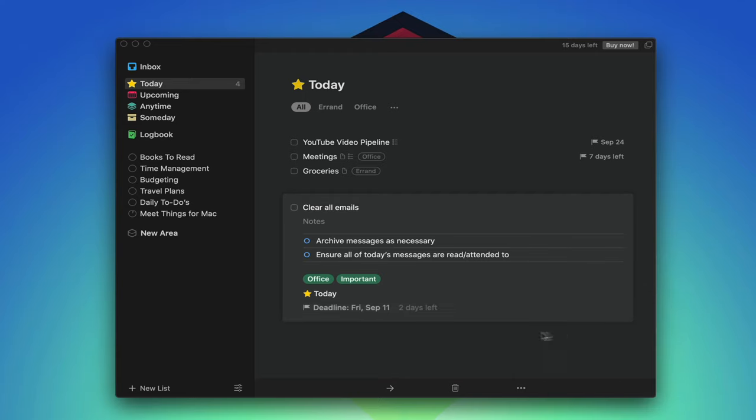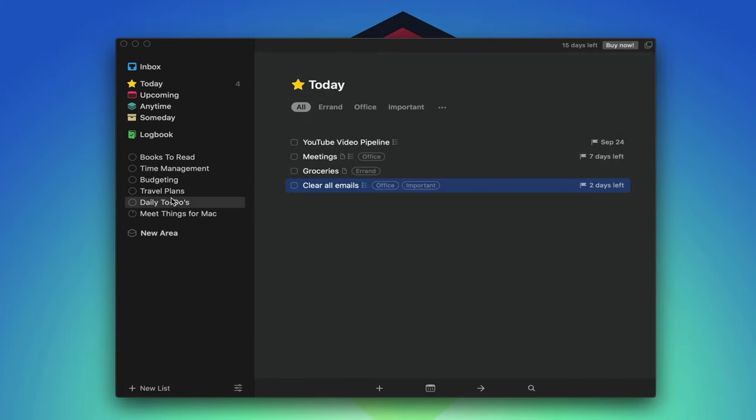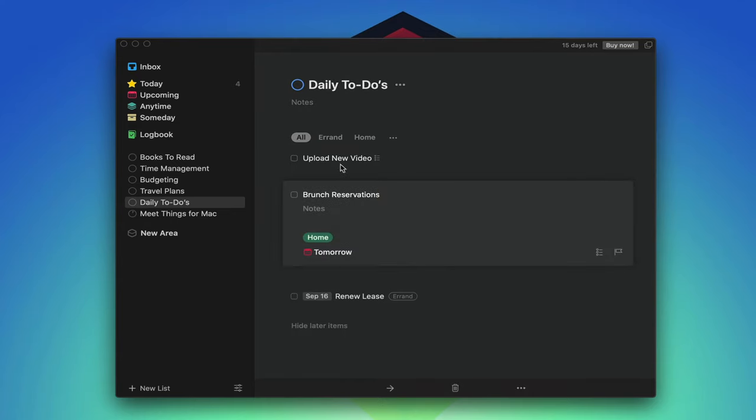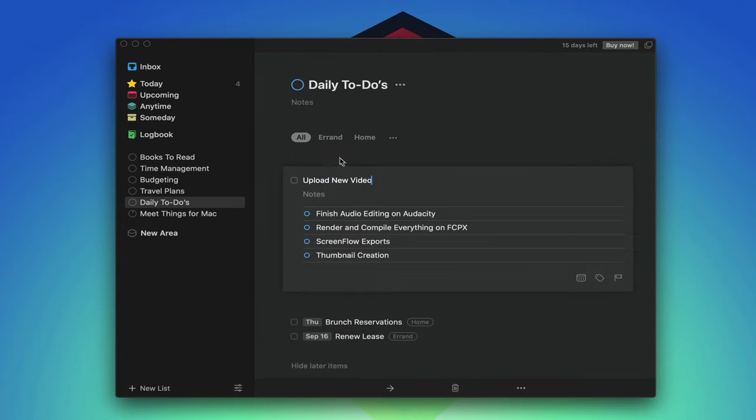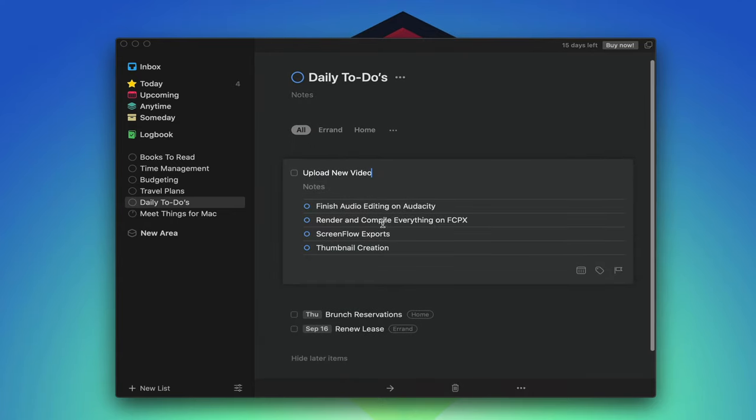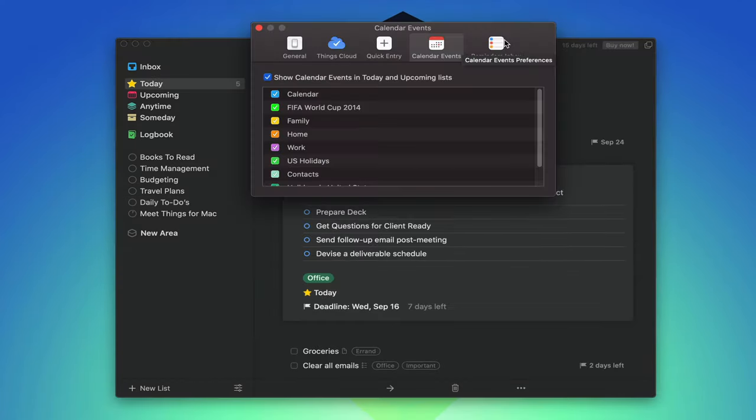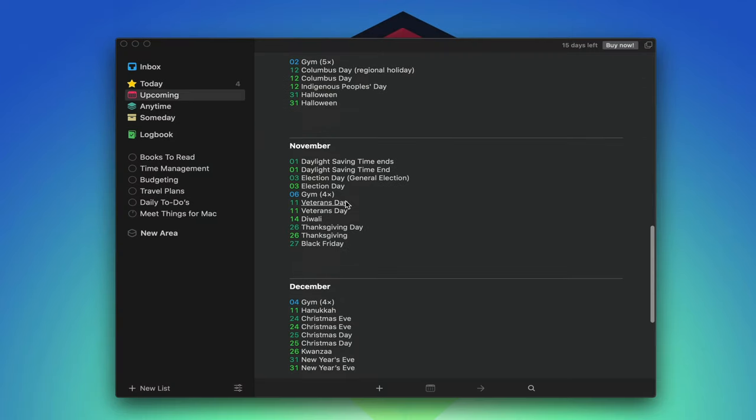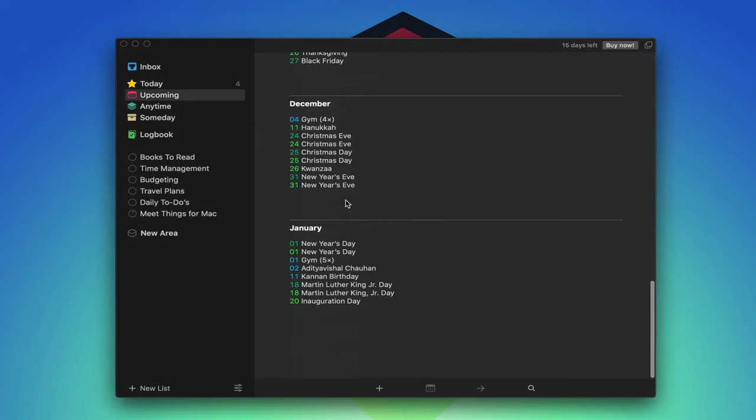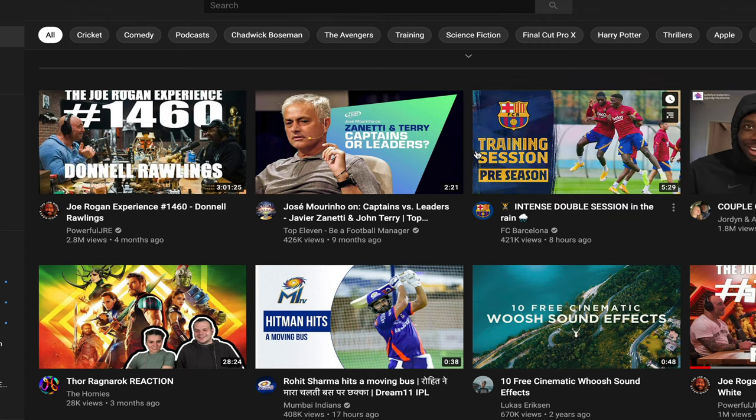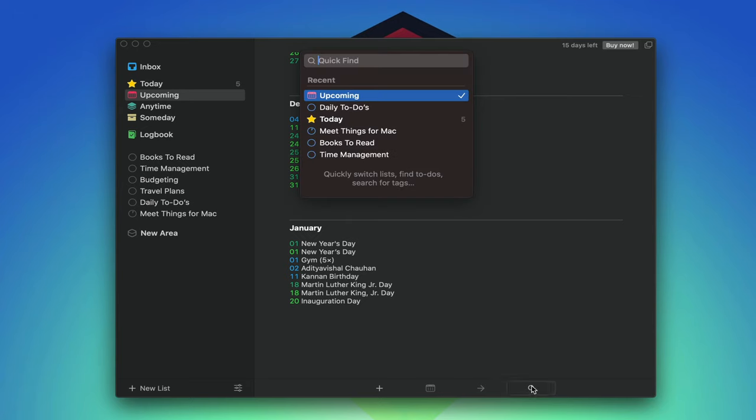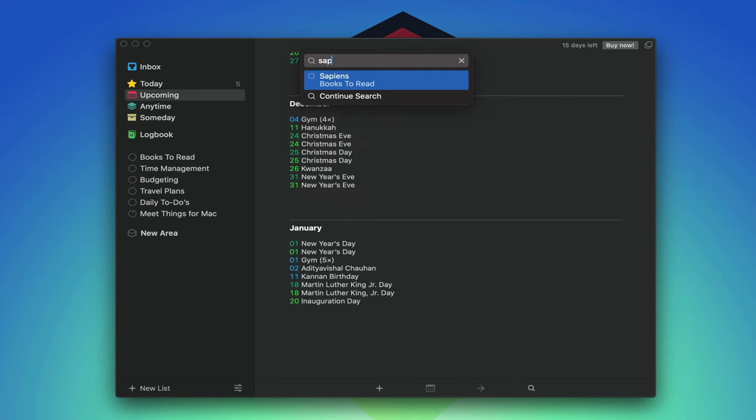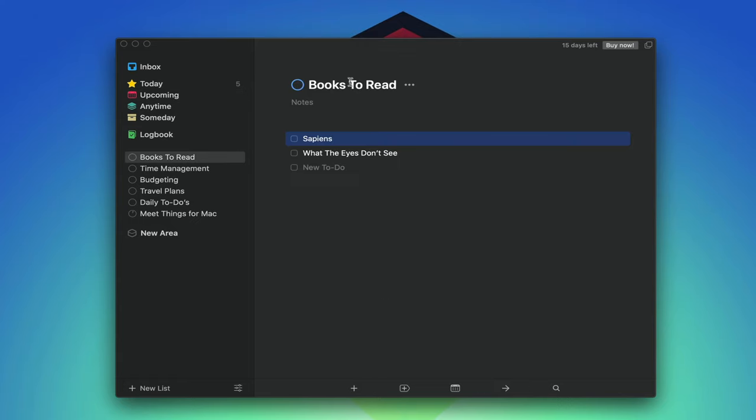You can break down your schedules to fit specific projects, areas such as work or personal matters, and even build on existing integrations like your calendar, repeaters, and reminders. The quick entry feature allows you to create to-dos in any given situation, and the quick find feature helps you locate those very to-dos as easily as making them for an incredibly seamless experience.